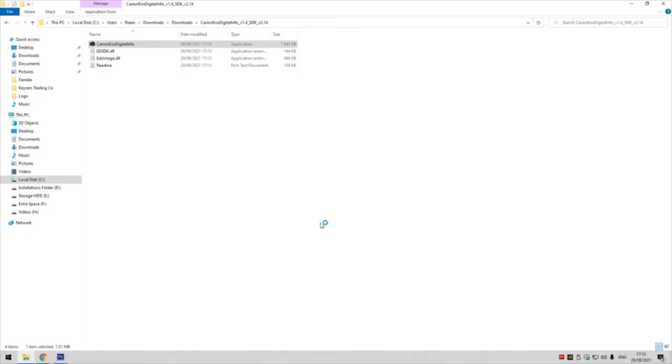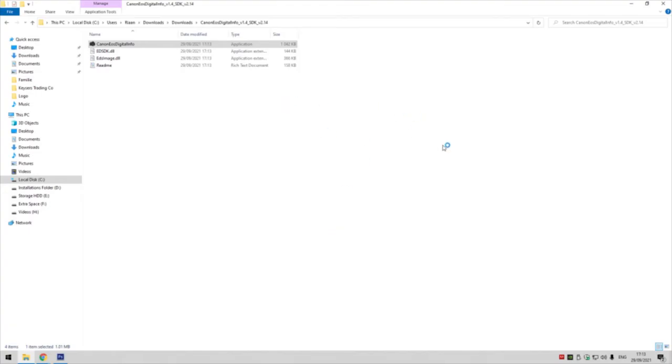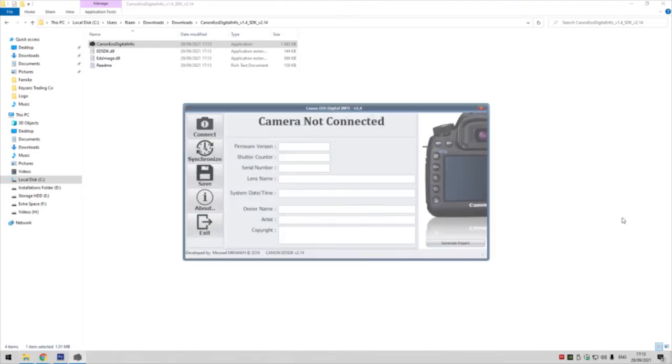Say yes. It shows no camera connected, so now plug in your camera via USB cable, switch the camera on, and make sure that the camera is in manual mode—so the dial is on the M and the digit is displaying on the top.